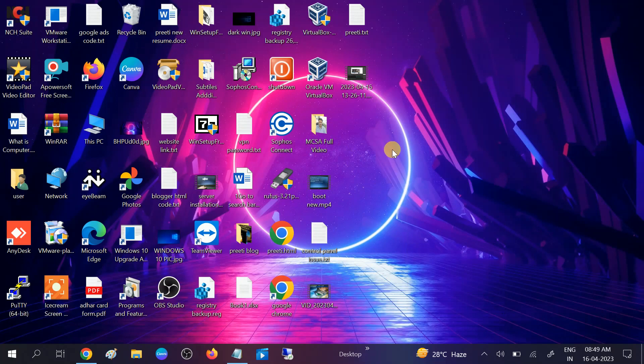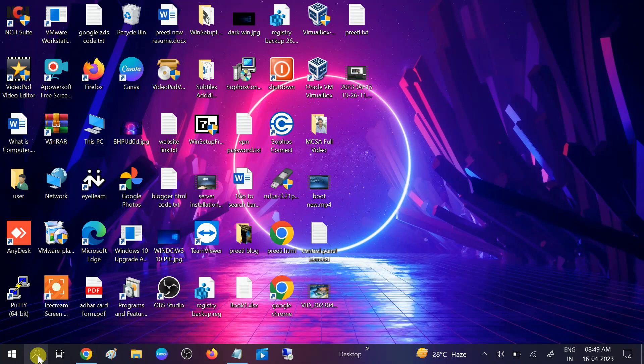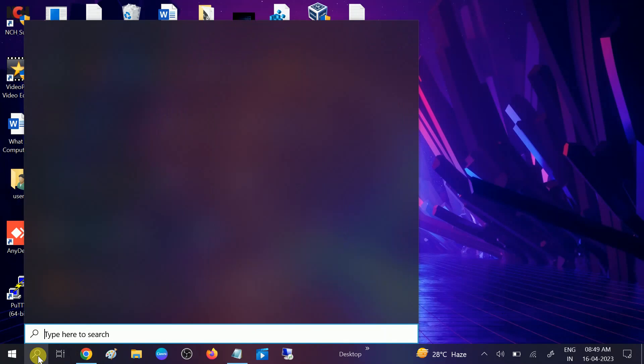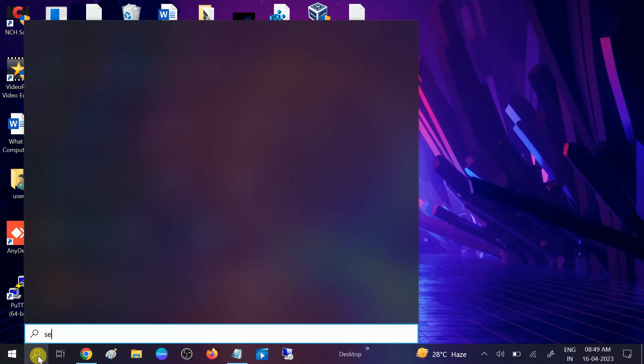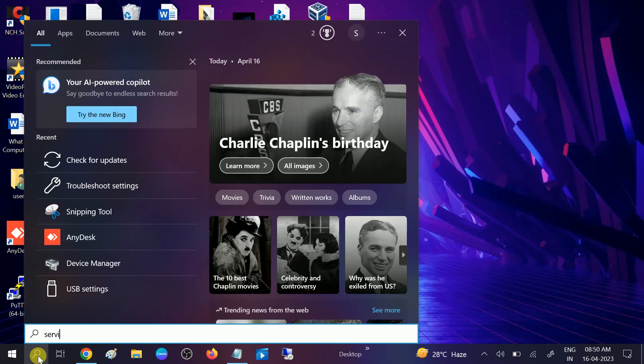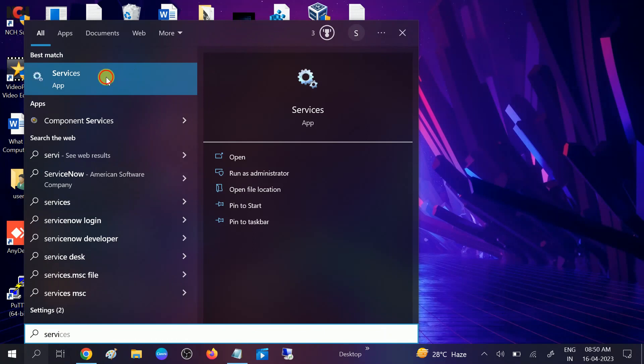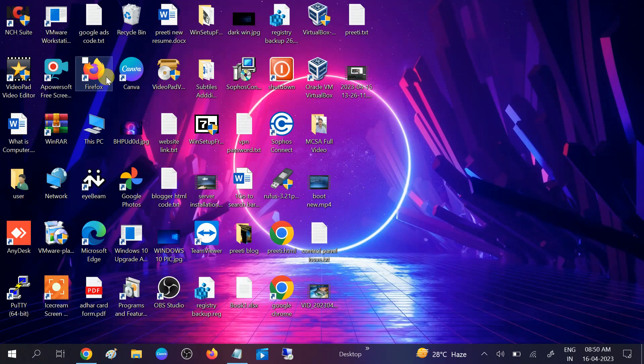In the second method, go to the search bar, type services, and sometimes we disable it so we need to make sure that Windows Update is enabled from services.